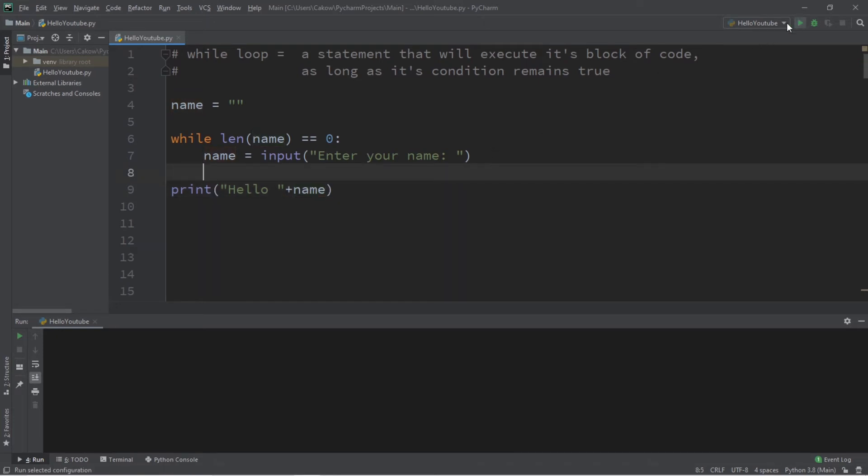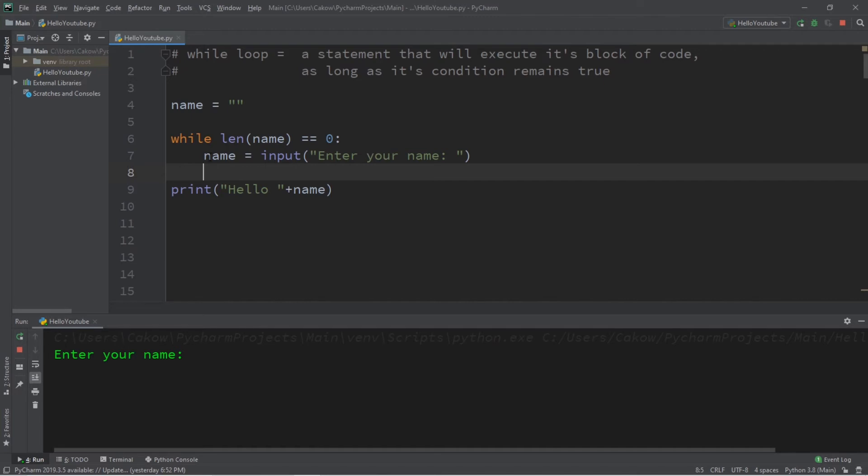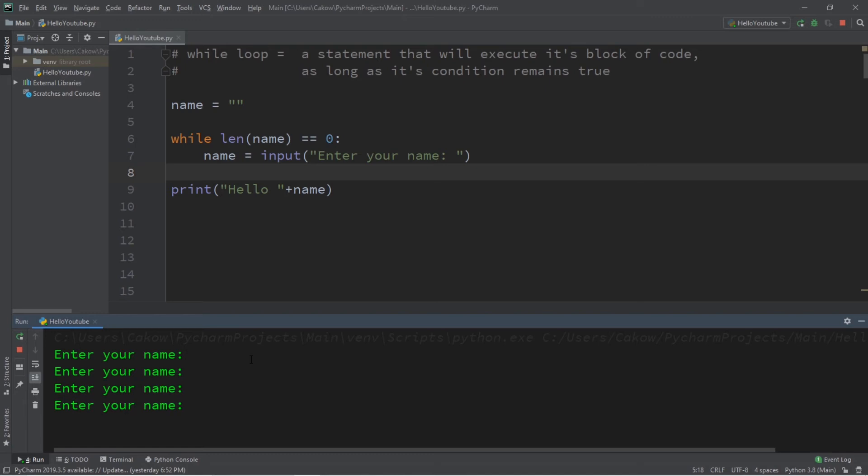So, when I run this, we are giving the user a way to escape the while loop. They have to type in something for their name. As long as the length of my name is equal to zero, keep on printing this prompt. Enter your name. So, I'm just going to hit enter a bunch of times. Enter your name. No. Enter your name. No. Enter your name. No. So, we are stuck within this loop until we enter something for our name. So, this time, let me type in a name. Then hit enter.